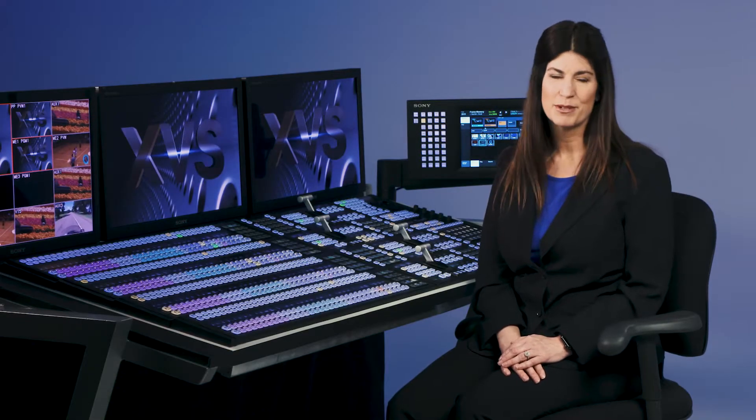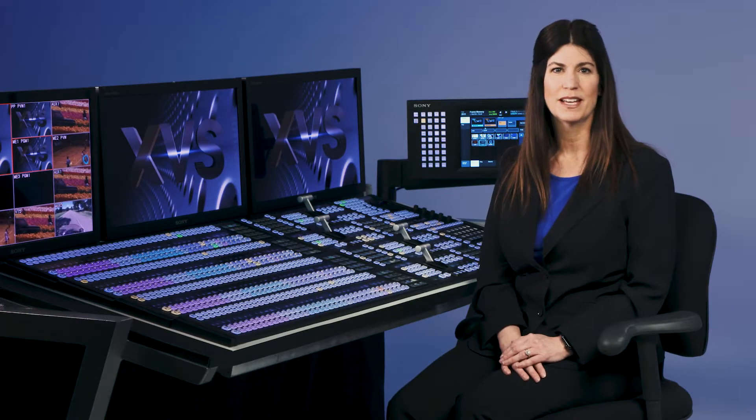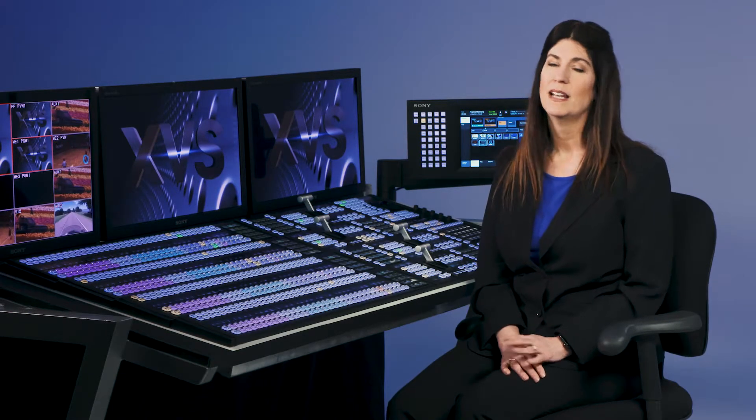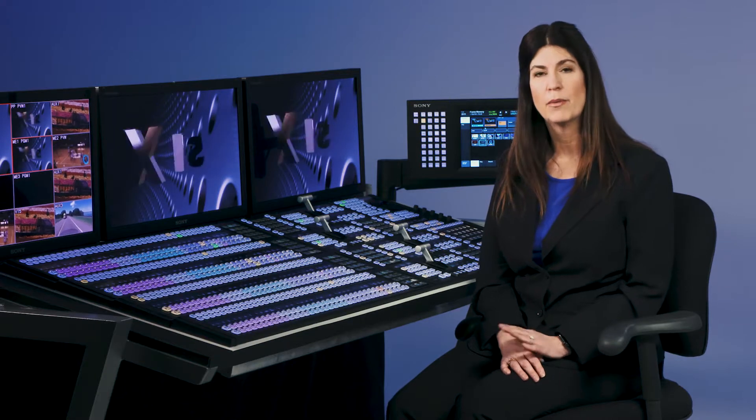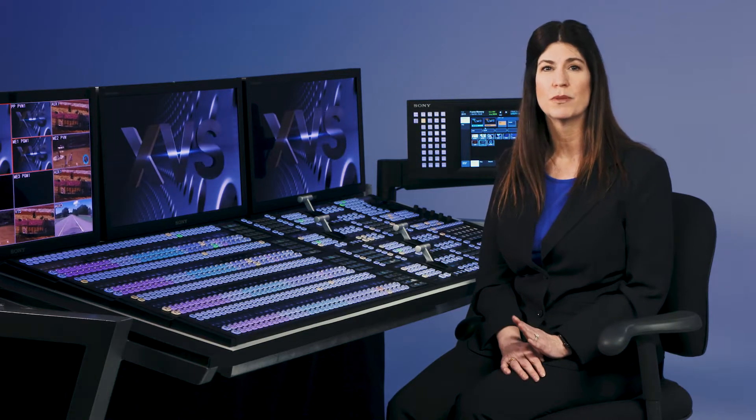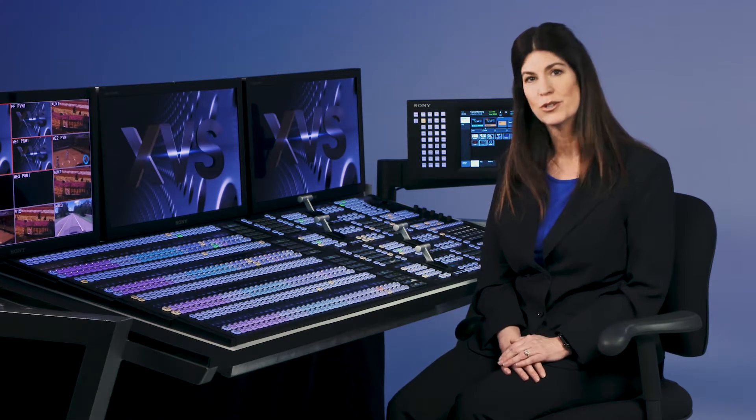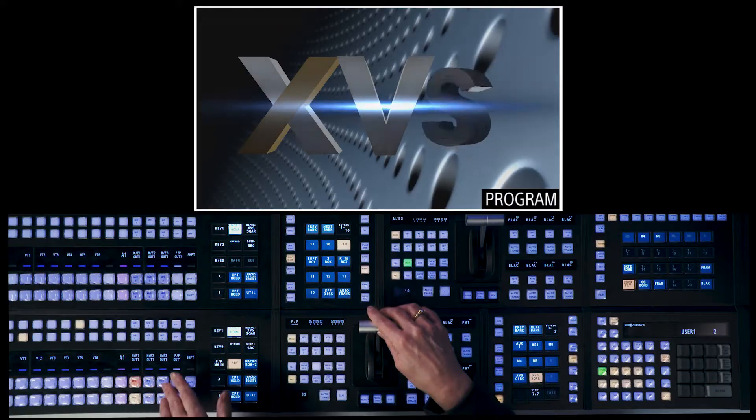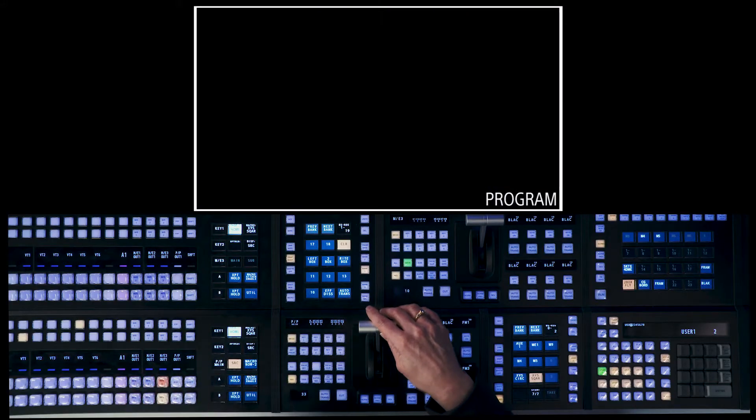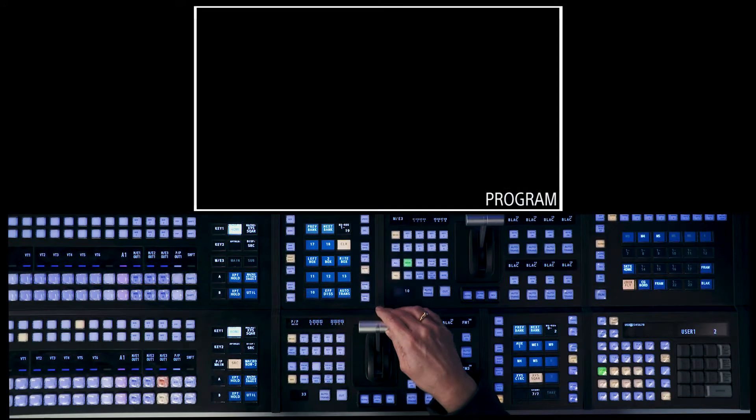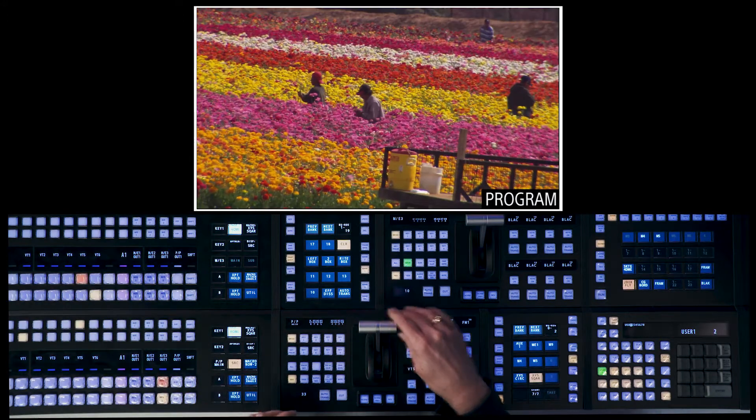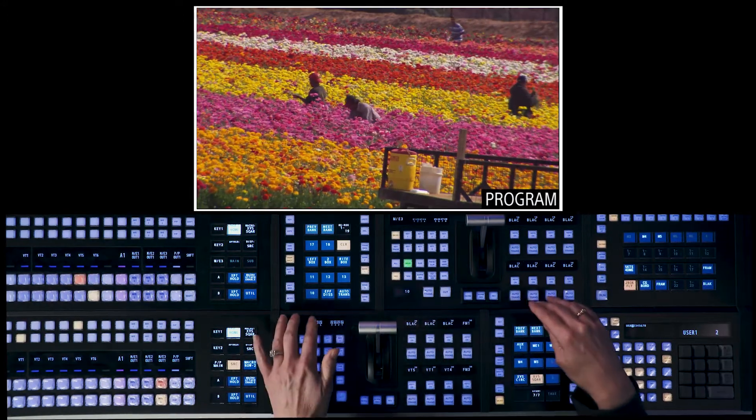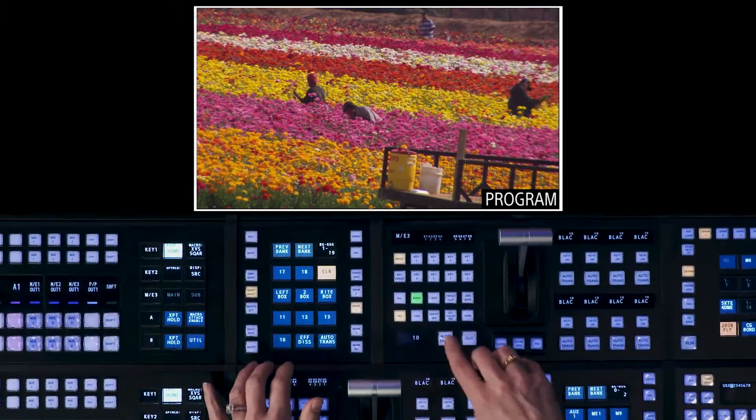We're going to go over some of the basic switcher transitions on the XPS. Most of us are familiar with mix and wipe, but I want to show you some of the different transitions you can do. I'm going to select ME3 on the panel. We're going to choose from two different DDRs to do our transitions between.